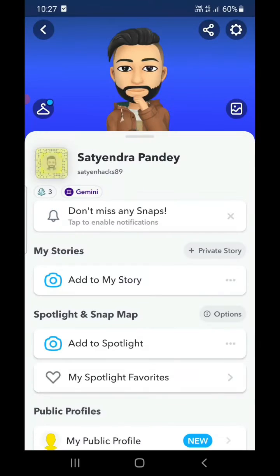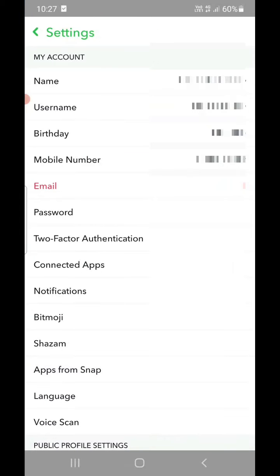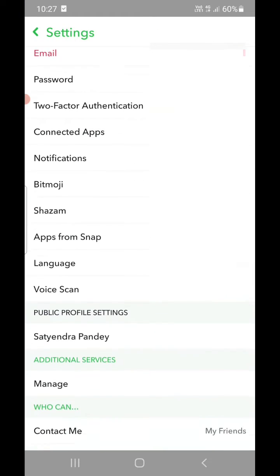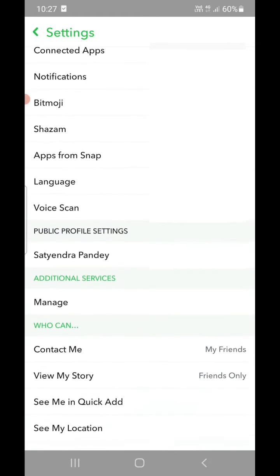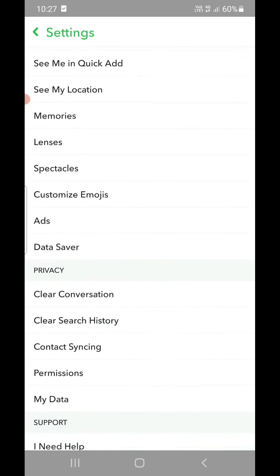Then you need to click on the wrench icon at the top right hand corner in order to go to Settings. Now again you need to scroll down to go to the Support section.